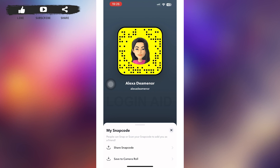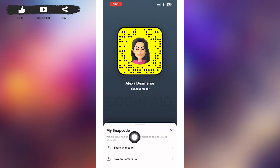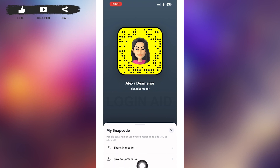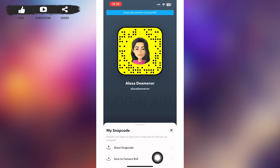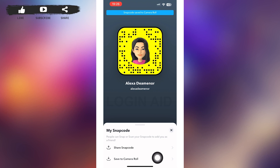Tapping on that will redirect you to a page something like this. On this page you can see your Snap Code. Here you can share your Snap Code to a friend or save the Snap Code to your camera roll. I'd like to inform you that you cannot see your friend's Snap Code until and unless they share it to you.